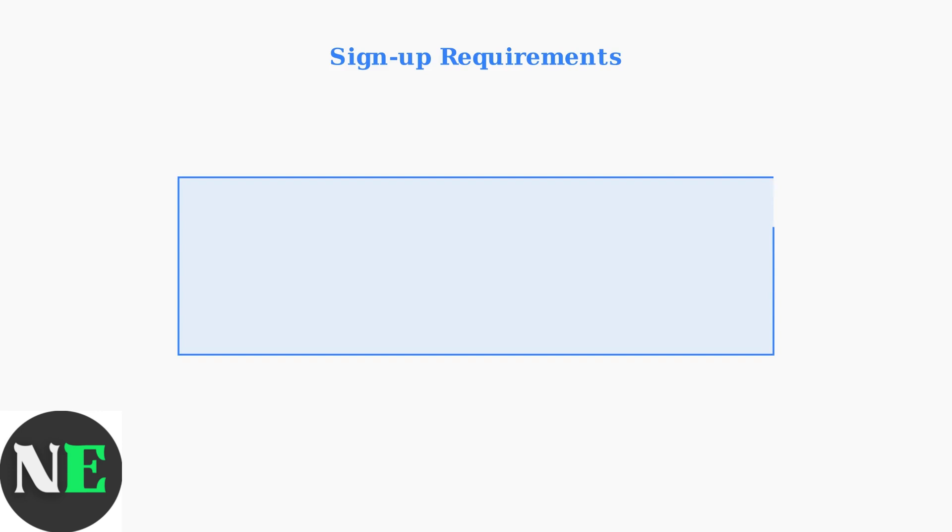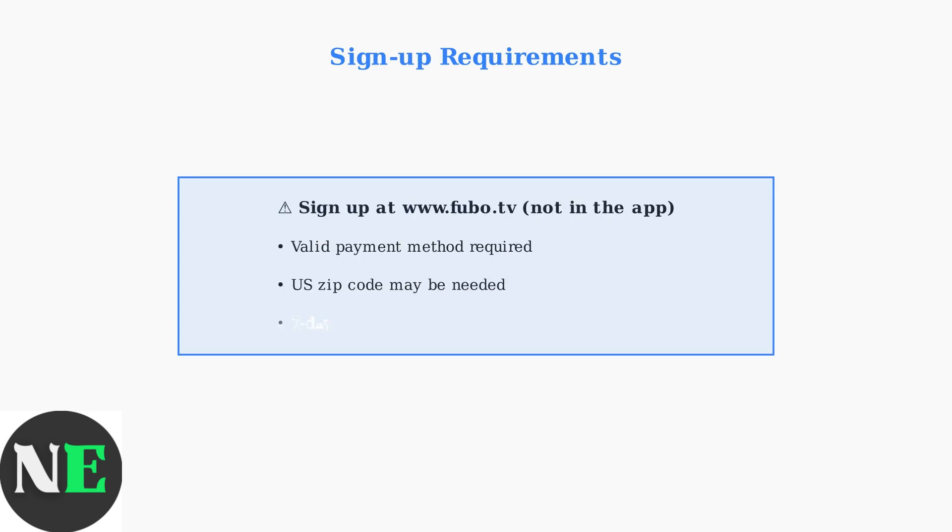Important: you must sign up for Fubo TV on their official website before using the app. In-app registration is not supported on Fire Stick devices.